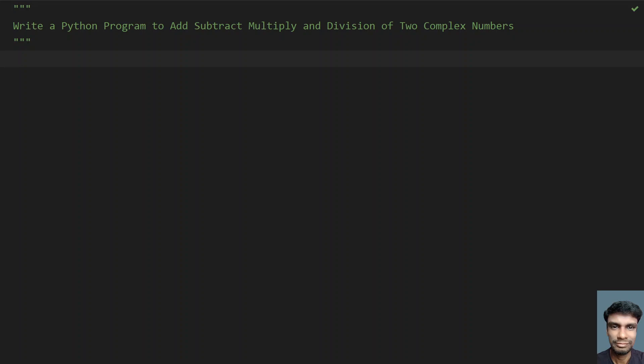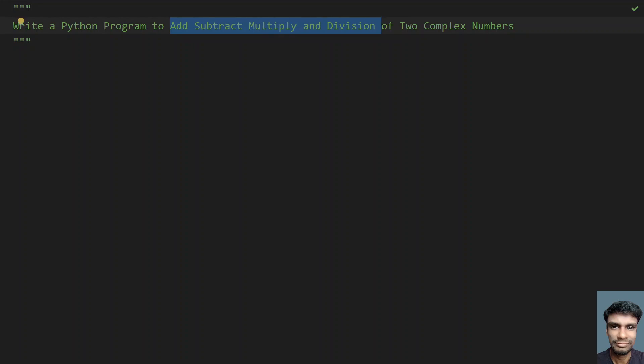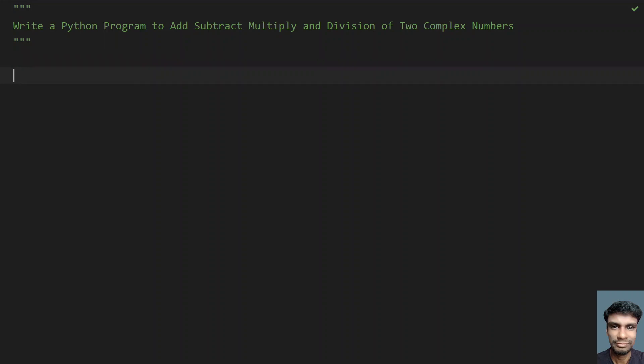The problem statement is: given two complex numbers, you have to perform arithmetic operations — that is addition, subtraction, find the product (multiplication), and division of these numbers using a Python program. So let's try to learn this.